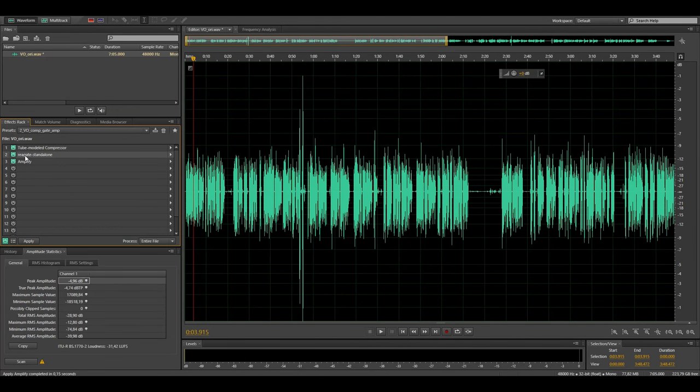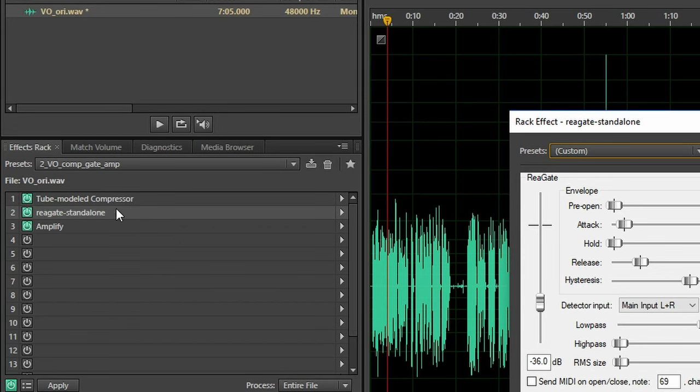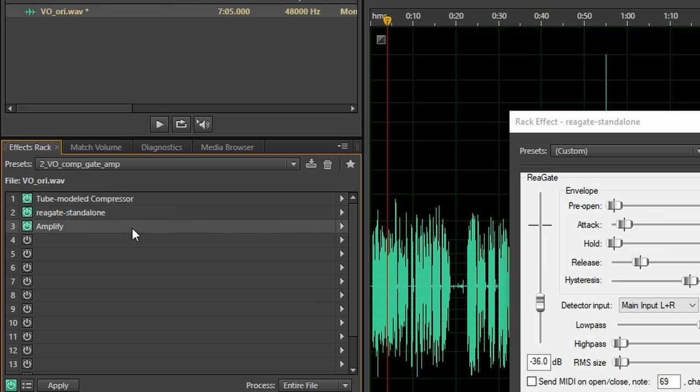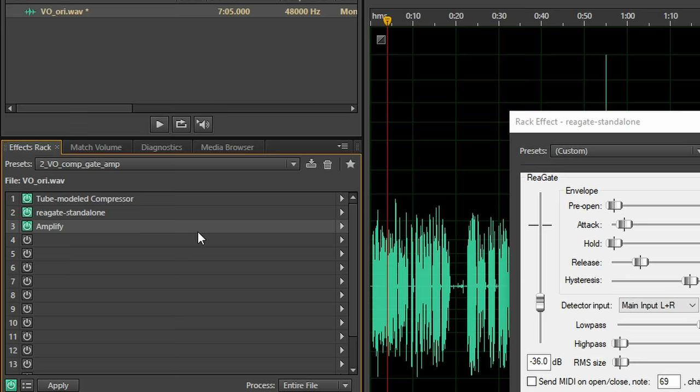Next up I got a gate in the effects rack and by the way the order of the effects does matter, so the compressor is at the top, then the gate and then the amplification effect. So the audio gets compressed first, then the gate is applied and at the end the audio is amplified.